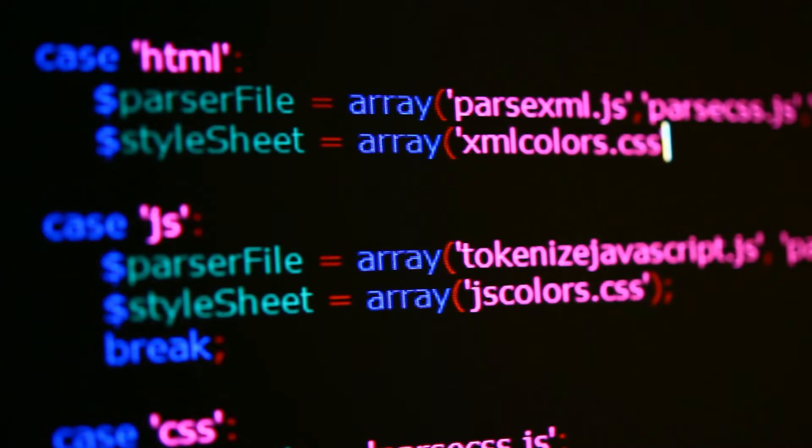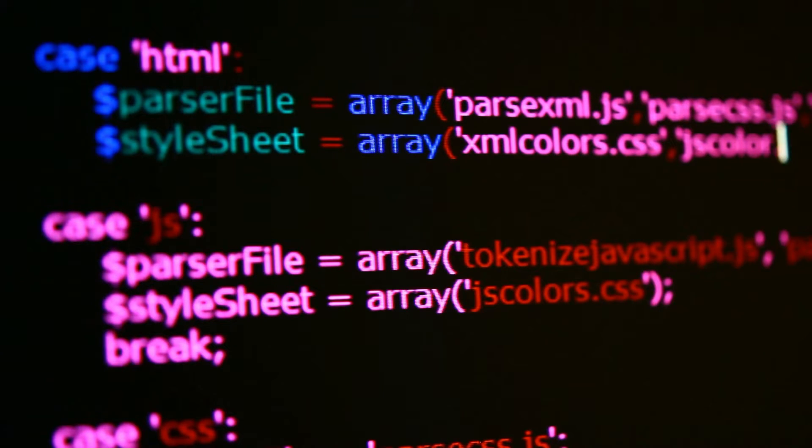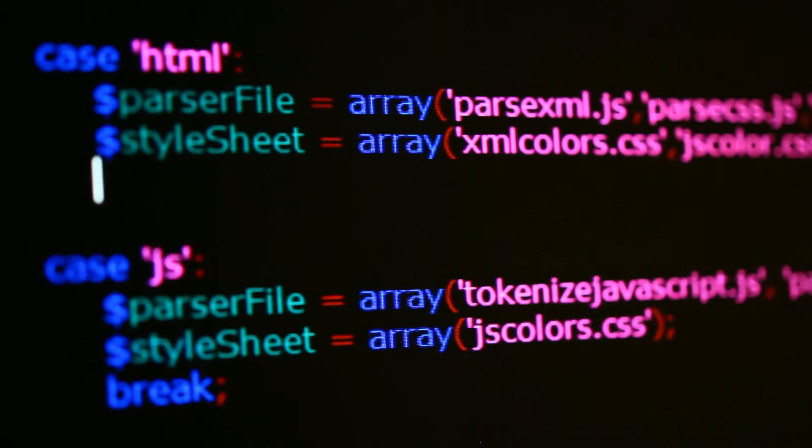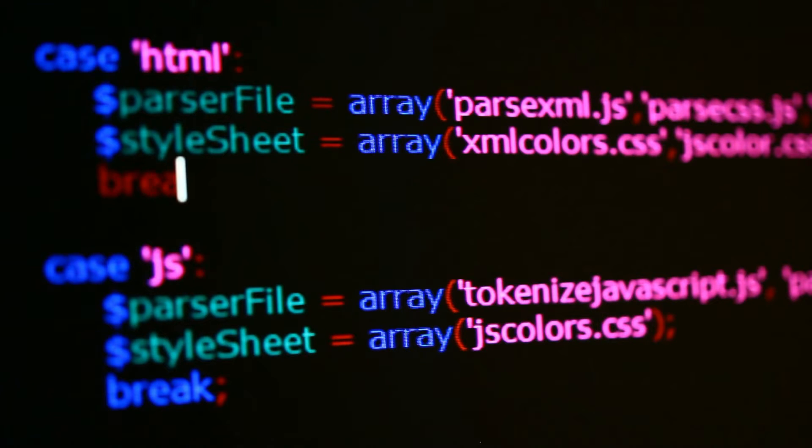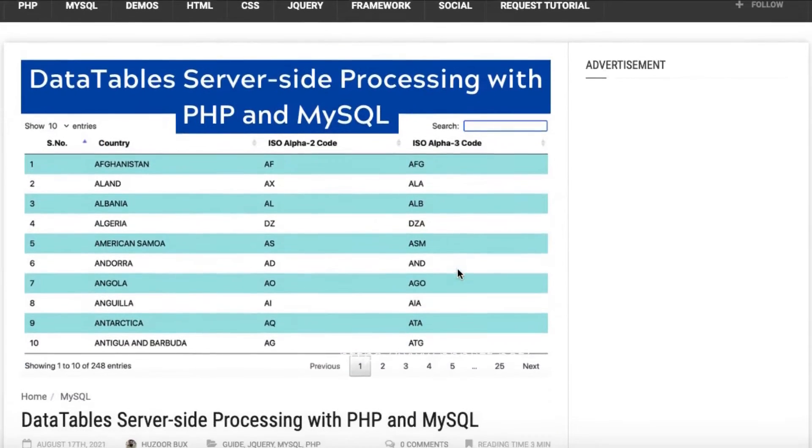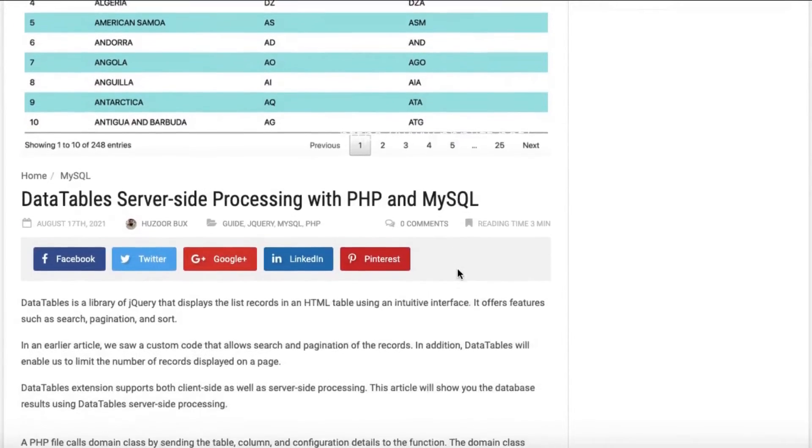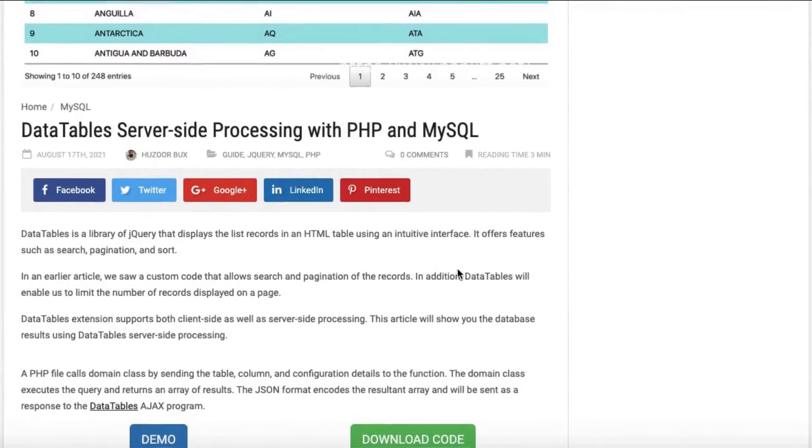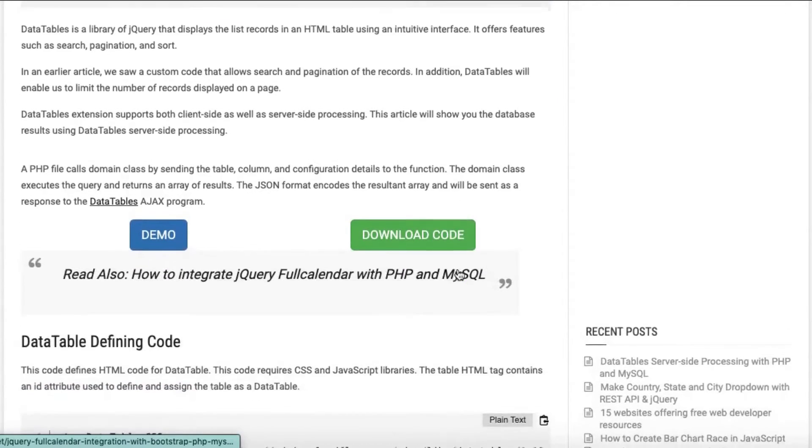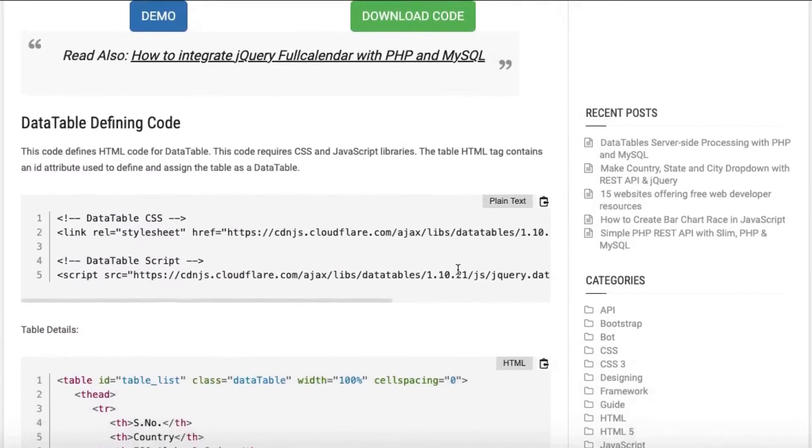Data Table Defining Code. This code defines HTML code for Data Table. This code requires CSS and JavaScript libraries. The table HTML tag contains an ID attribute used to define and assign the table as a Data Table.